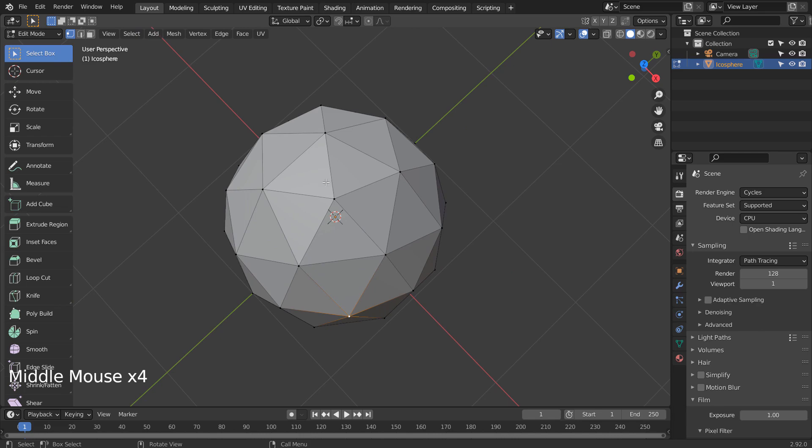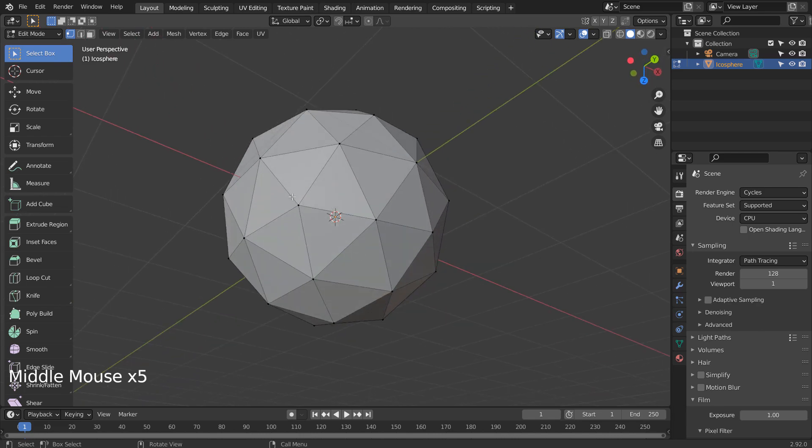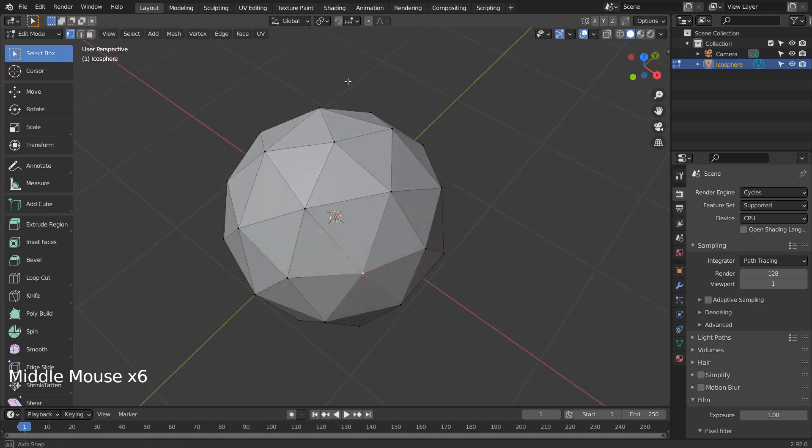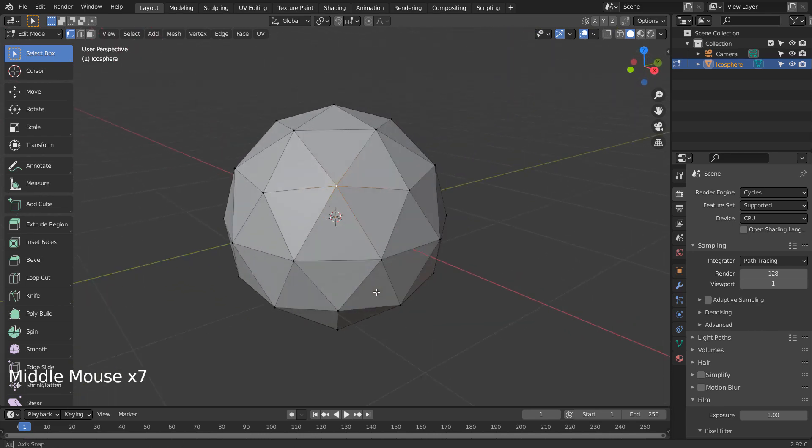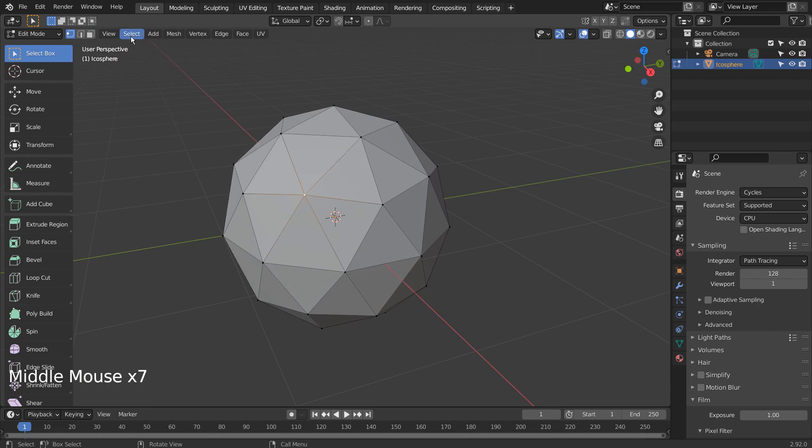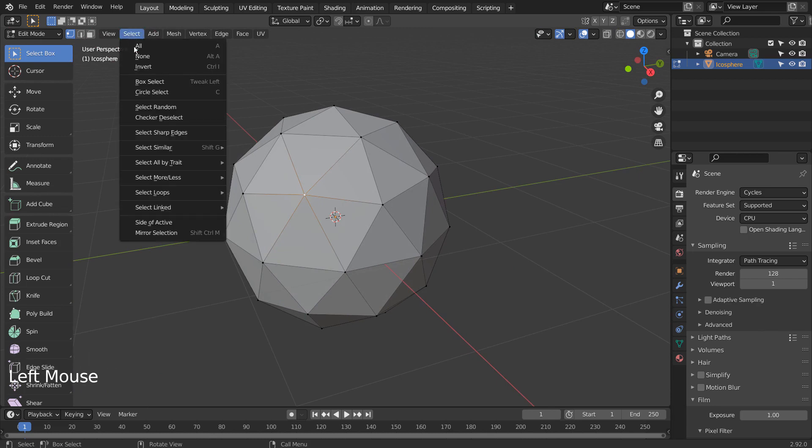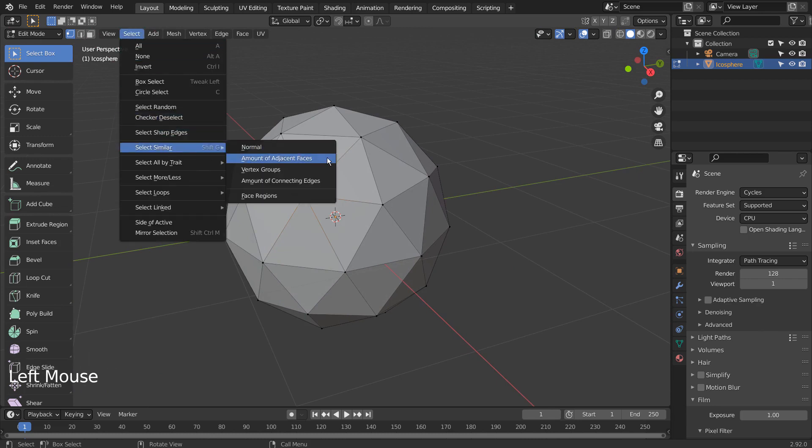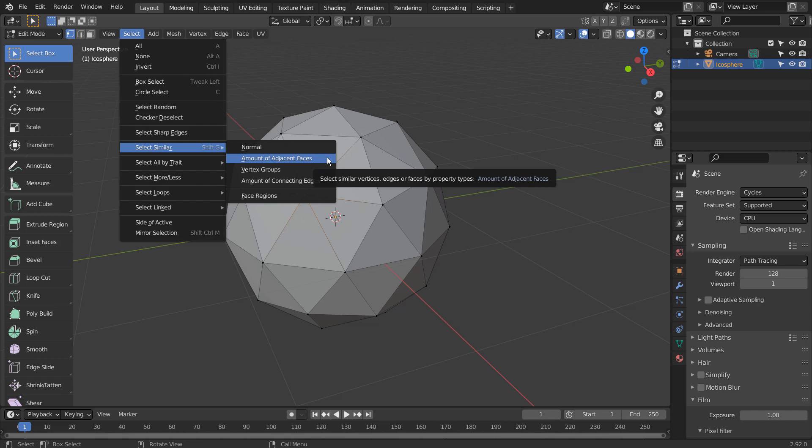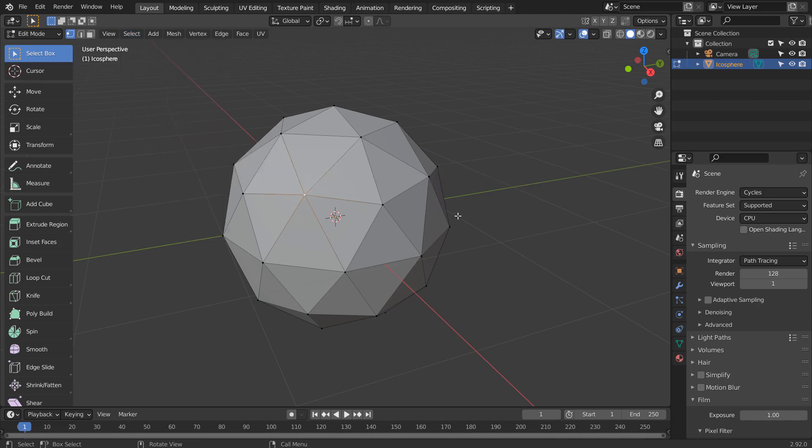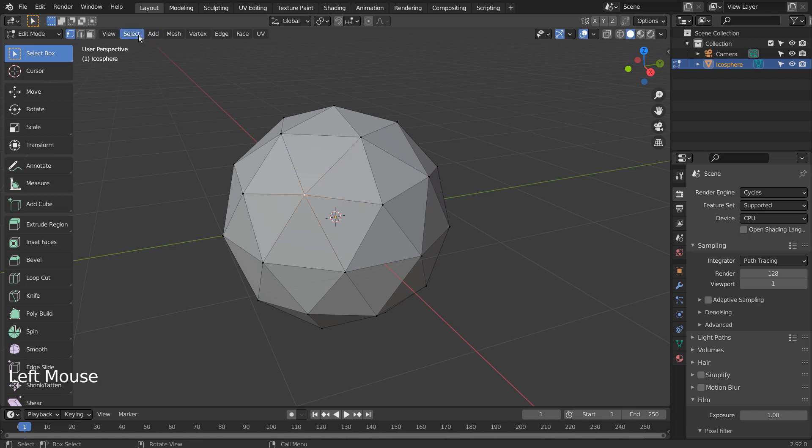There is a way to do this automatically. We can use the Amount of Adjacent Faces selection method to select all vertices that have the same number of faces connected. I'll post a link to Blender's official Select Similar manual page, as there are more valuable selection methods we can use.